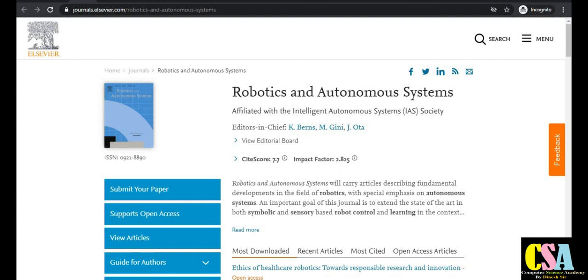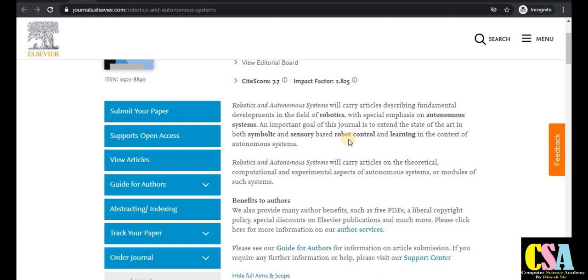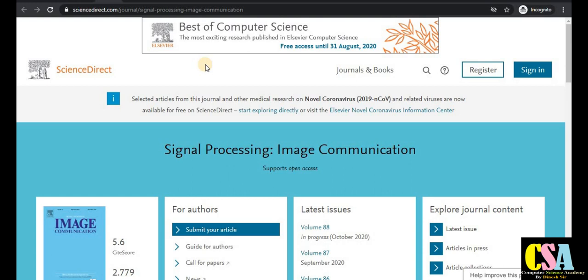The next journal is Robotics and Autonomous Systems, with an impact factor of 2.8 and a CiteScore of 7.7. This is a very special journal for researchers working in robotics and autonomous systems. Topics covered include robot control, learning, symbolic processing, and sensory systems. This is both a Web of Science and Scopus indexed journal, so there is no problem regarding authenticity.